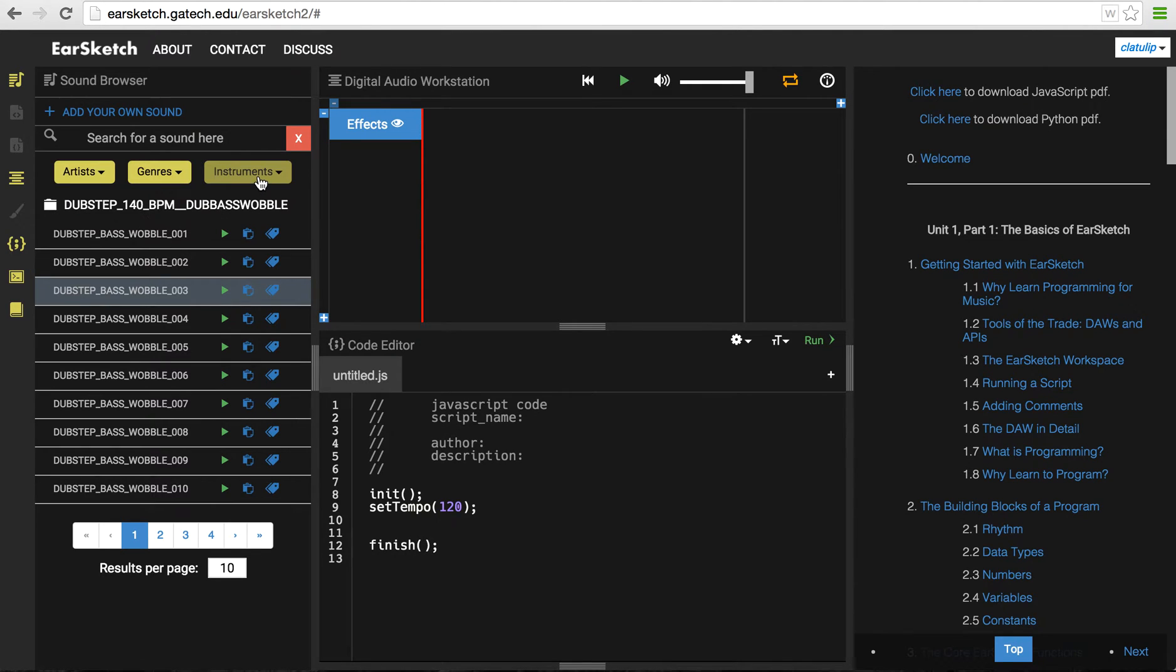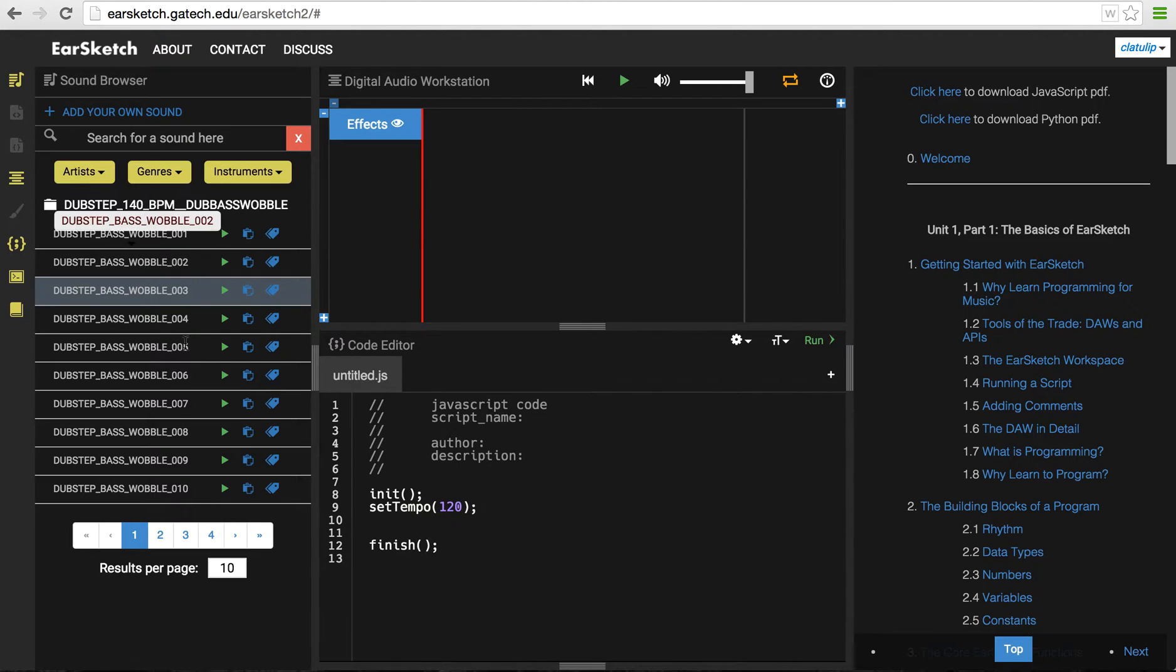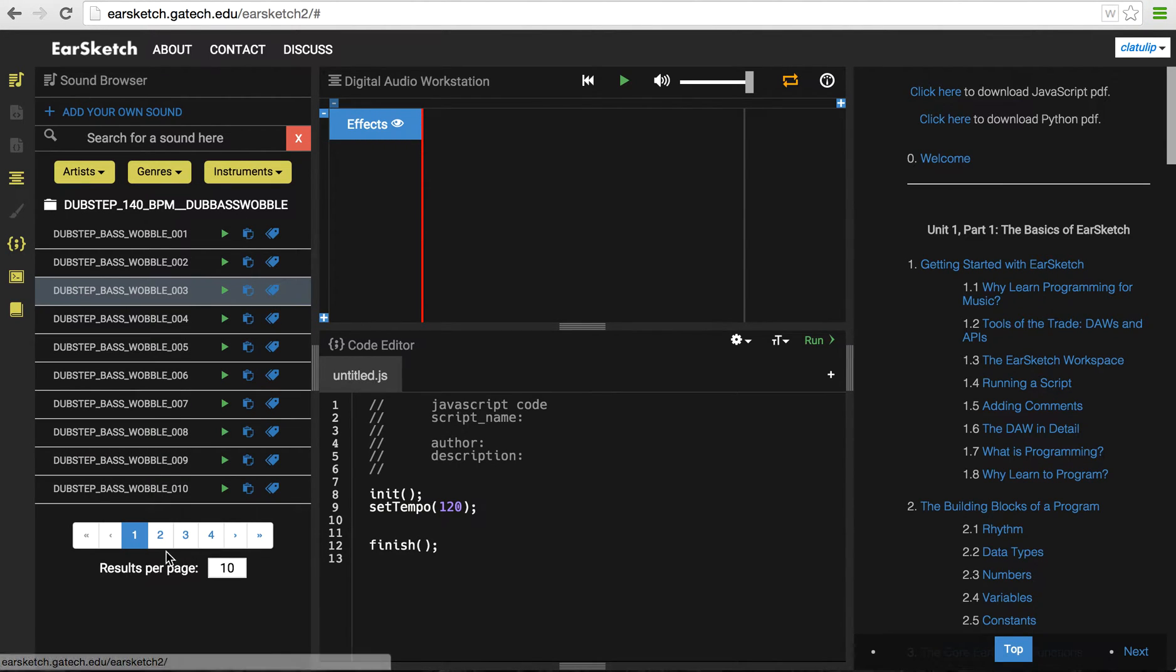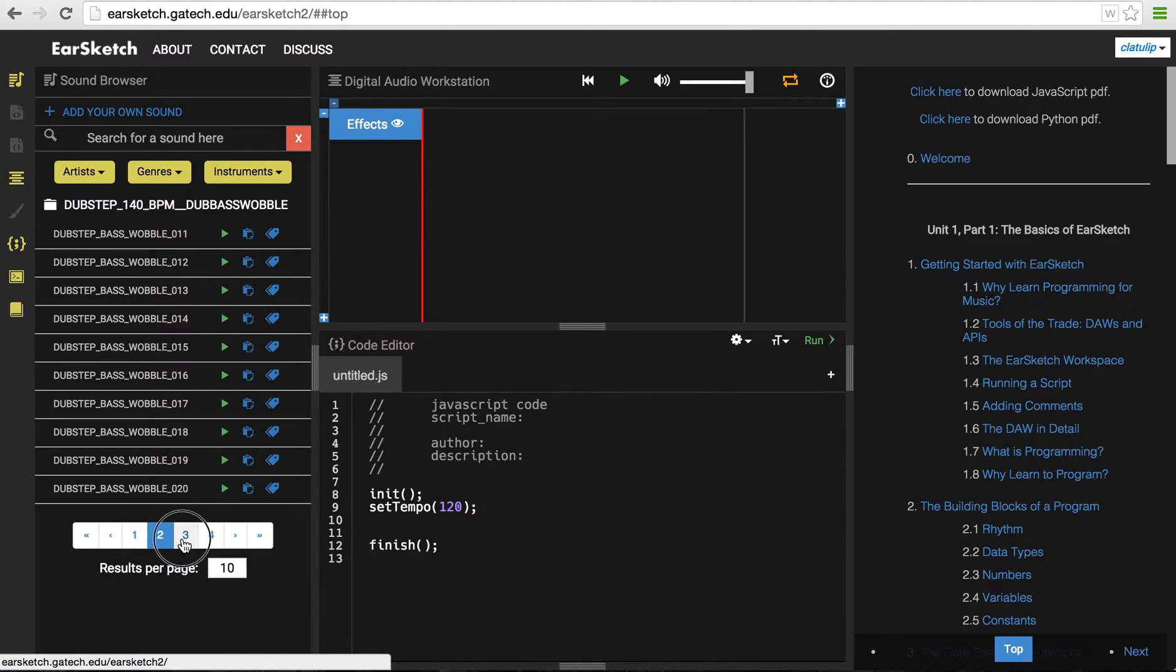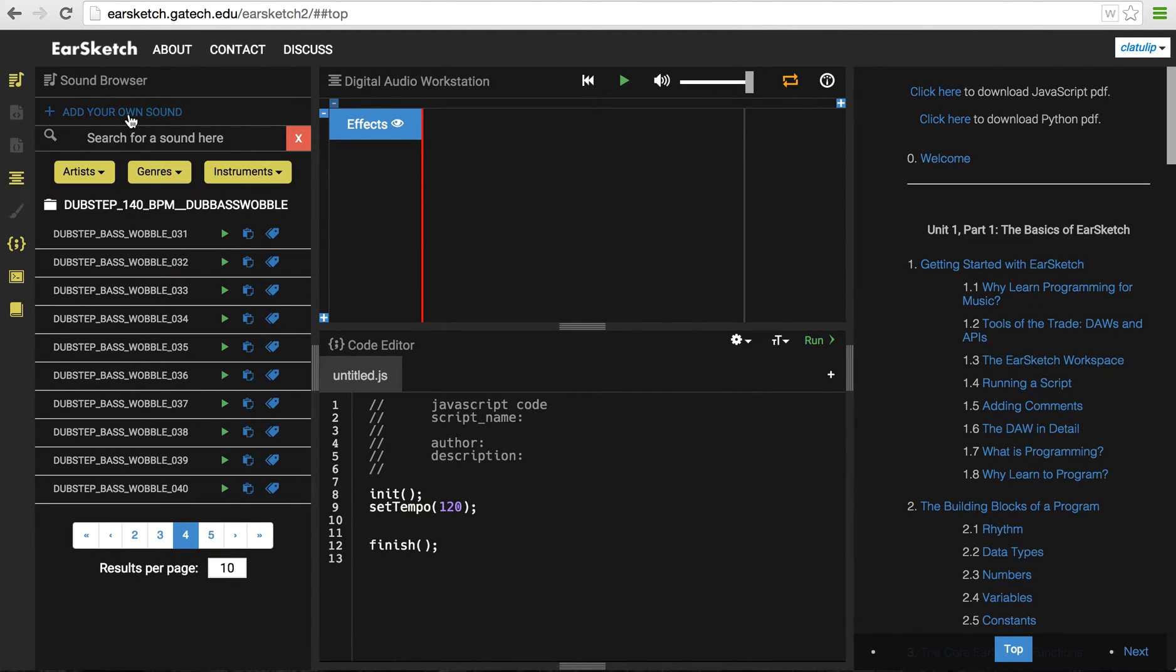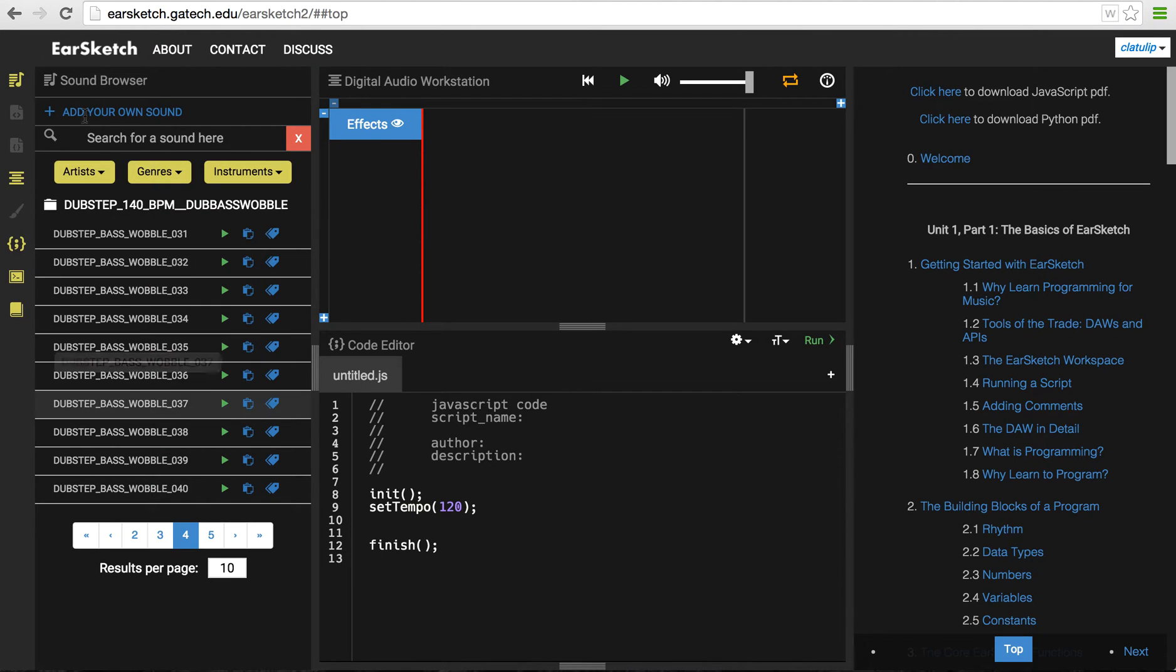There's hundreds and hundreds of different music clips and you can listen to them to test them out. You can find different instruments, look through by genre, and different artists have contributed sound clips to this that you can use. There's pages and pages you can see down here of different types of music clips. You can also click here to add your own sound by either uploading a music file or by recording sound. So that's the sound browser.